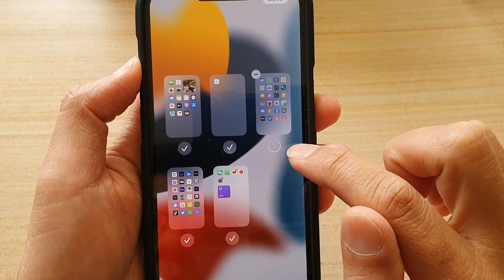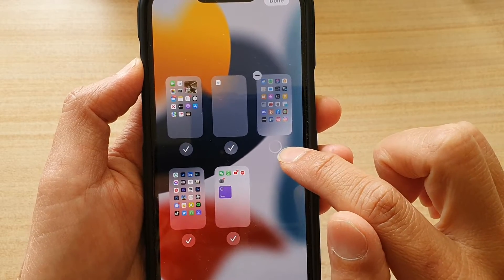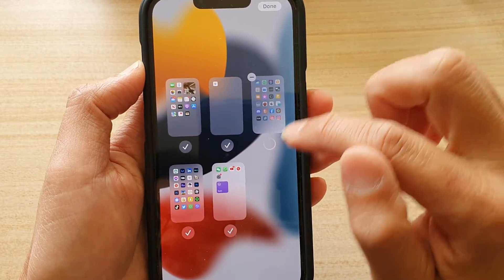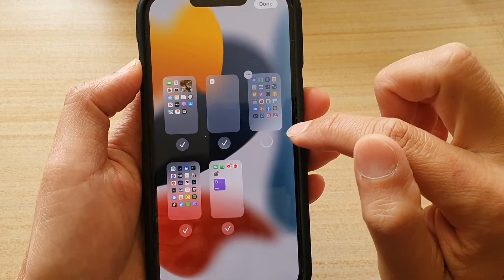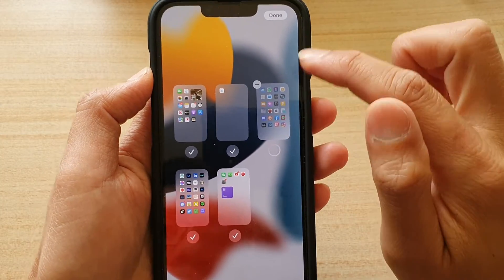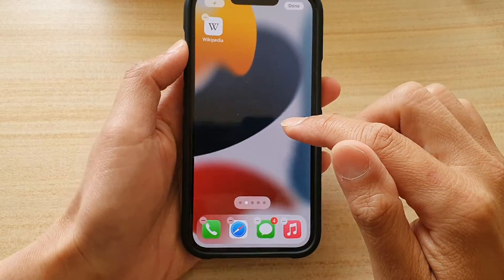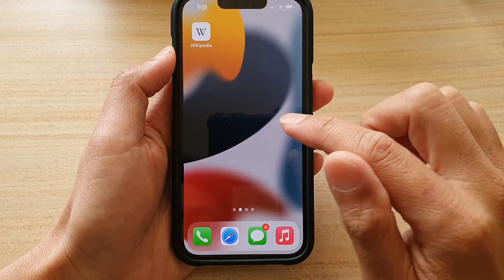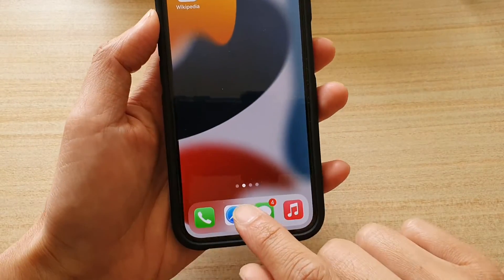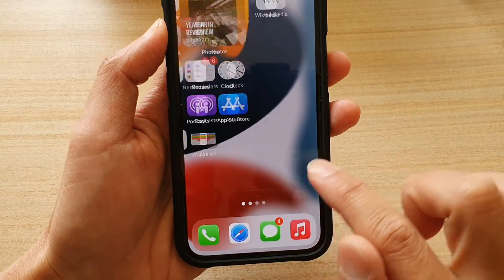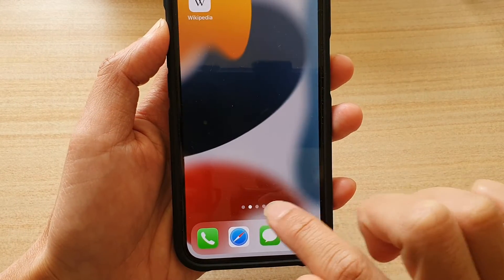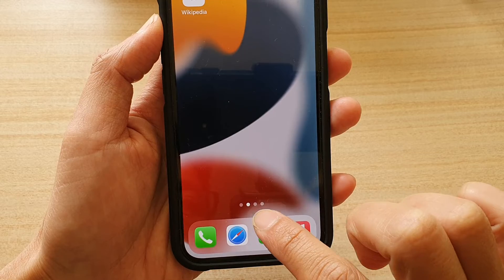So if I tap on that and then tap on done, I have now deselected the checkbox. So that home screen page should now be gone. You can see down here I only have four home screen pages now — one, two, three, four.